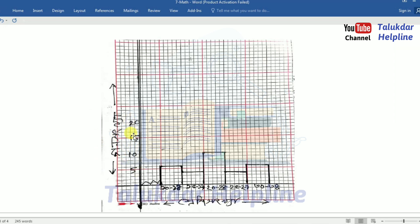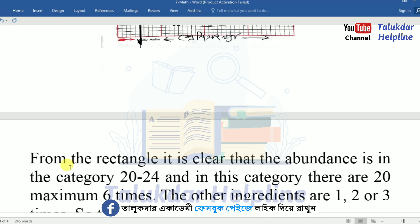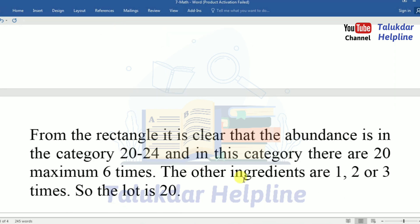Now the histogram: x-axis is class range, y-axis is frequency. Class range 10–14 has 6, 15–19 has 4, 20–24 has 10, 25–29 has 4, 30–34 has 6. From the histogram it is clear that the highest frequency is in the category 20–24. In this category the value 20 appears the maximum number of times, so the mode is 20.